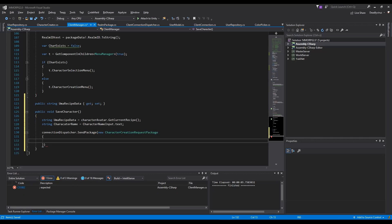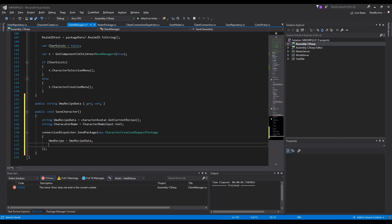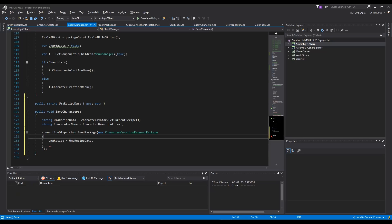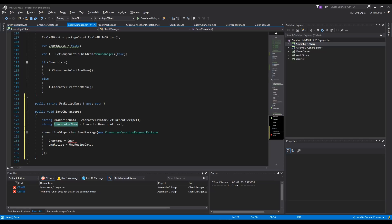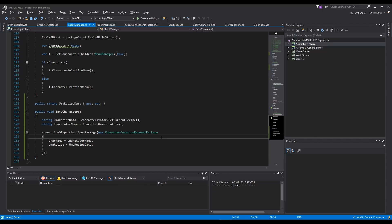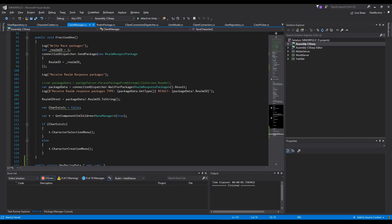We can say UMA receive is equal to UMA receive data, and we put the character name above so char name is equal to character name. Now we can send the data to the server, but we need to go to our Unity engine.